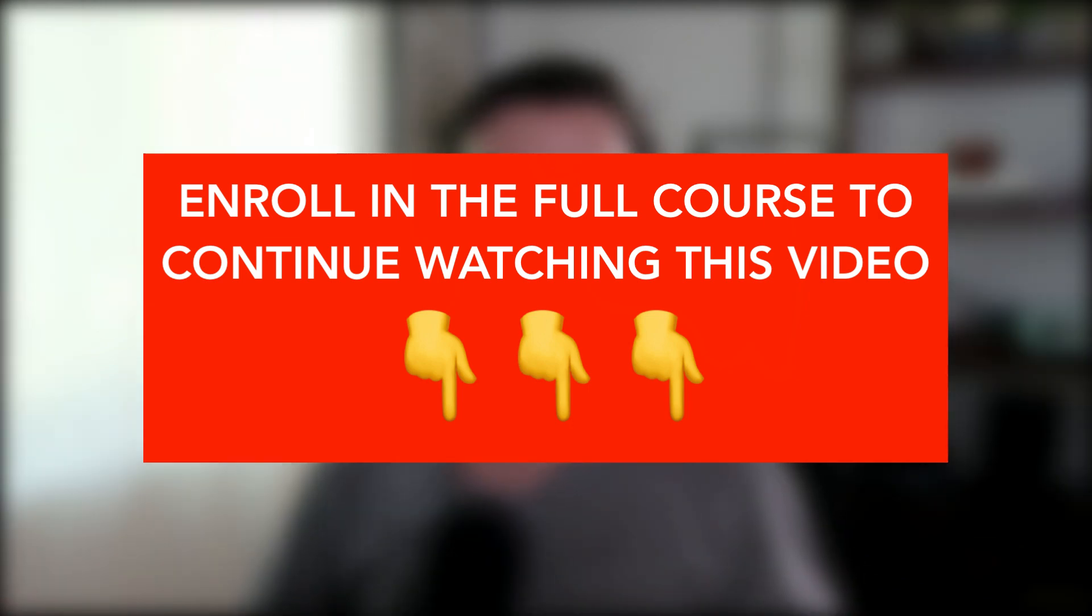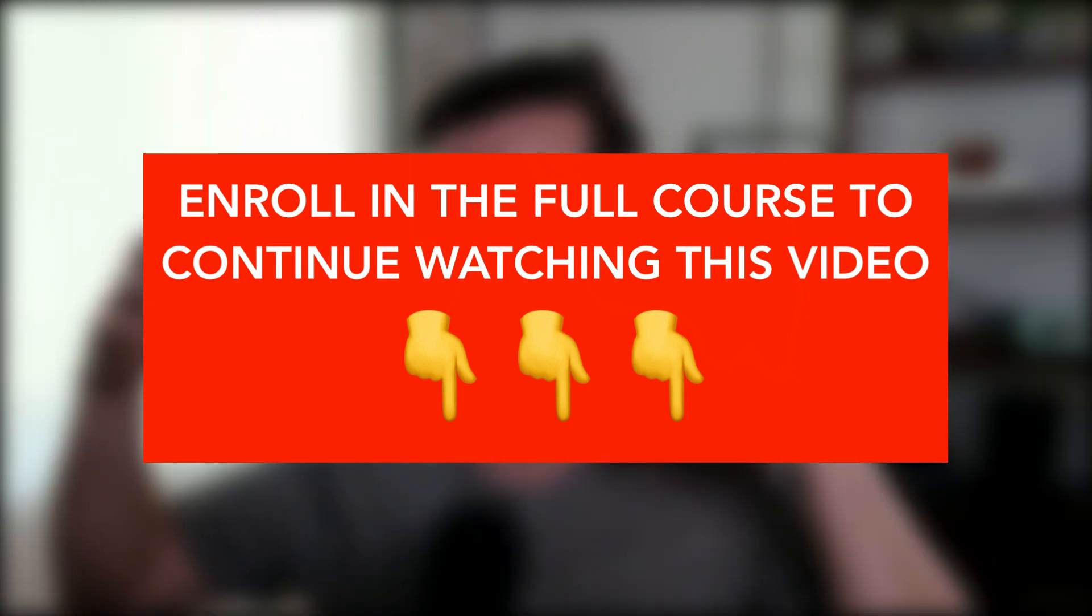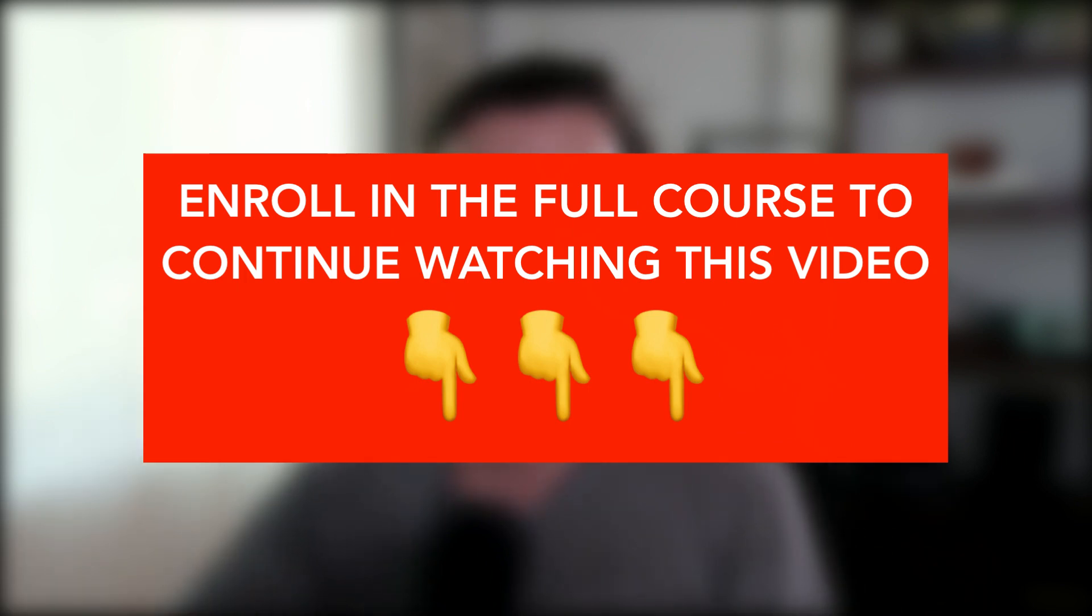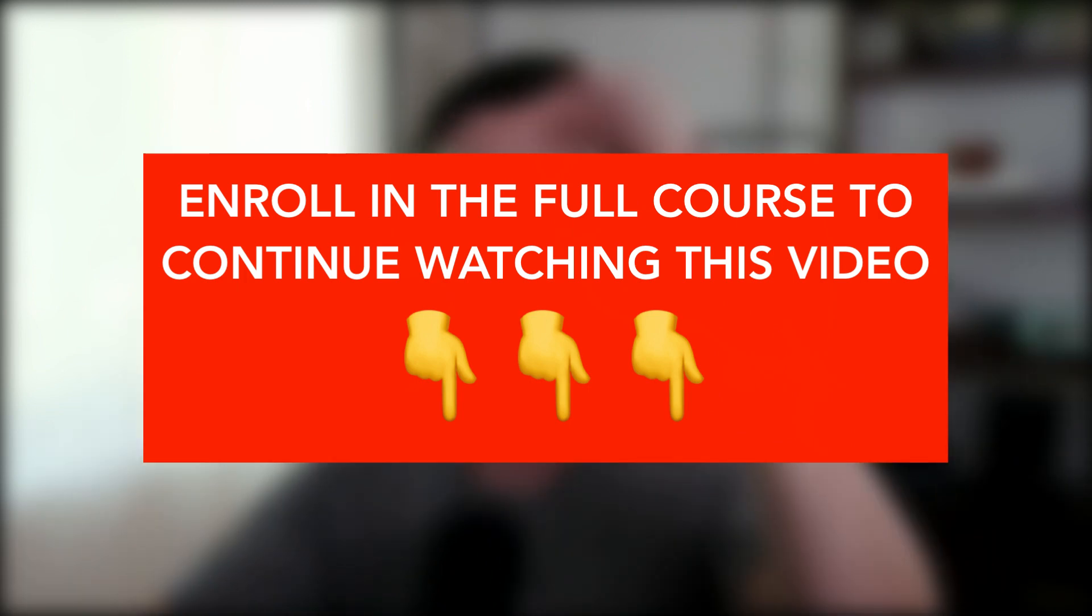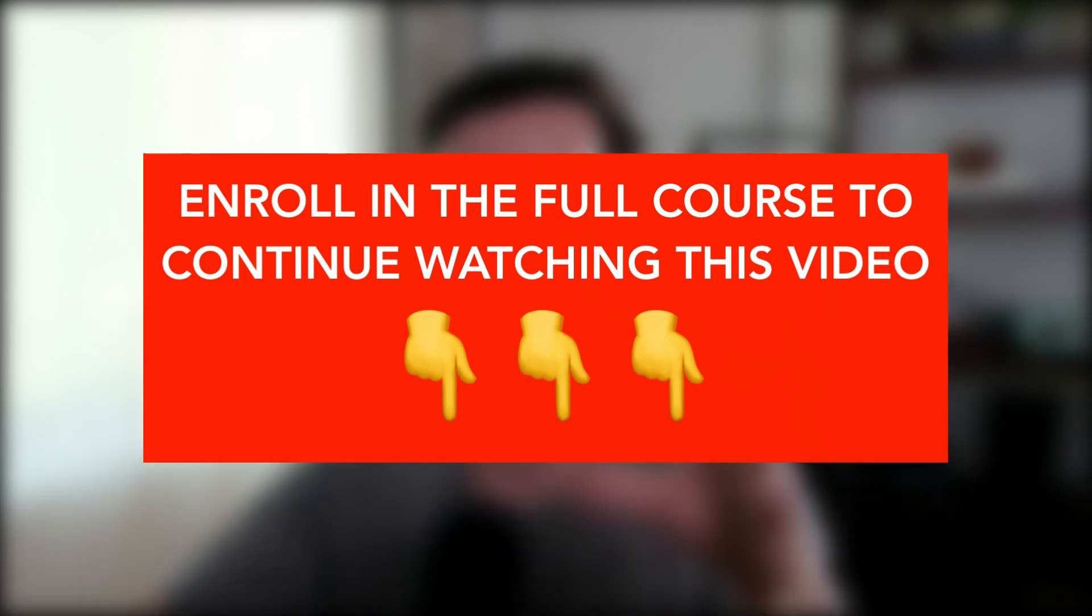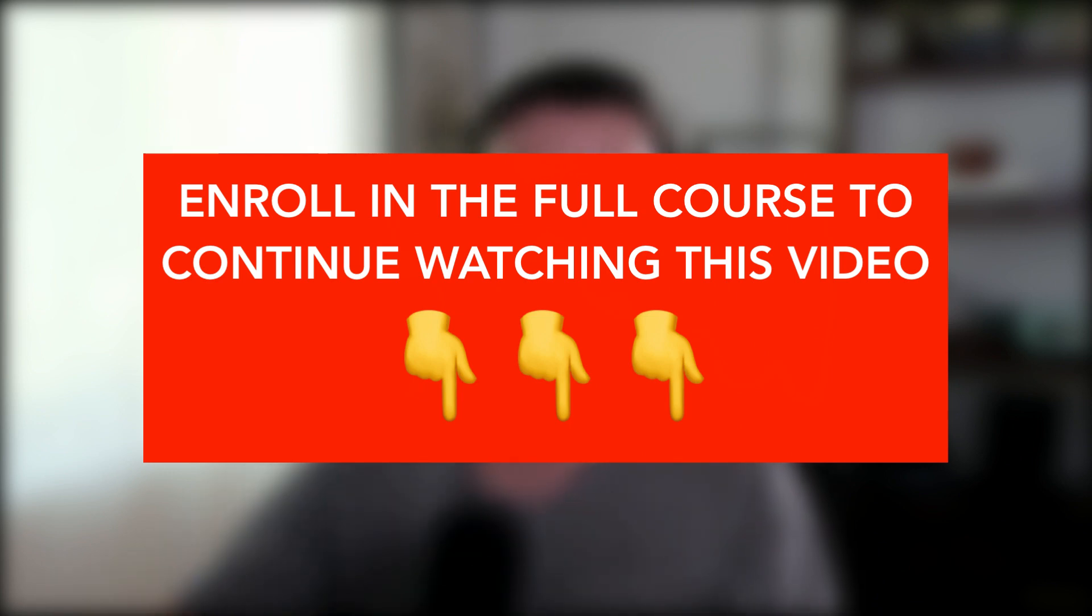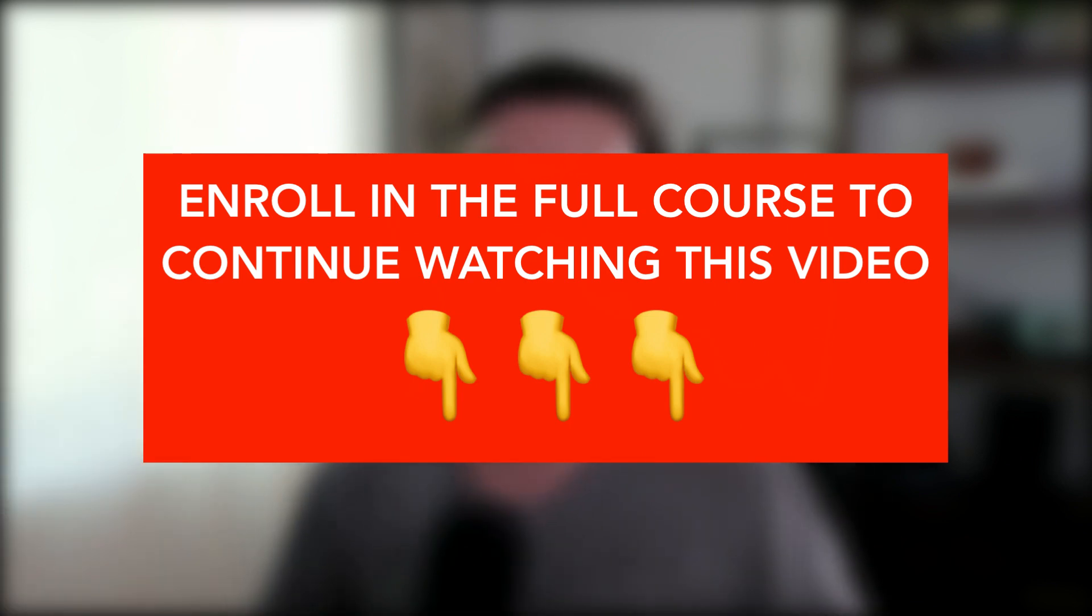So that's ChatGPT and hopefully your brain is spinning in all the ways that you could start to use it. We're going to cover how to get started, some tips for writing better prompts later on in this section, and then of course we have the full course that's going to dive so much deeper.